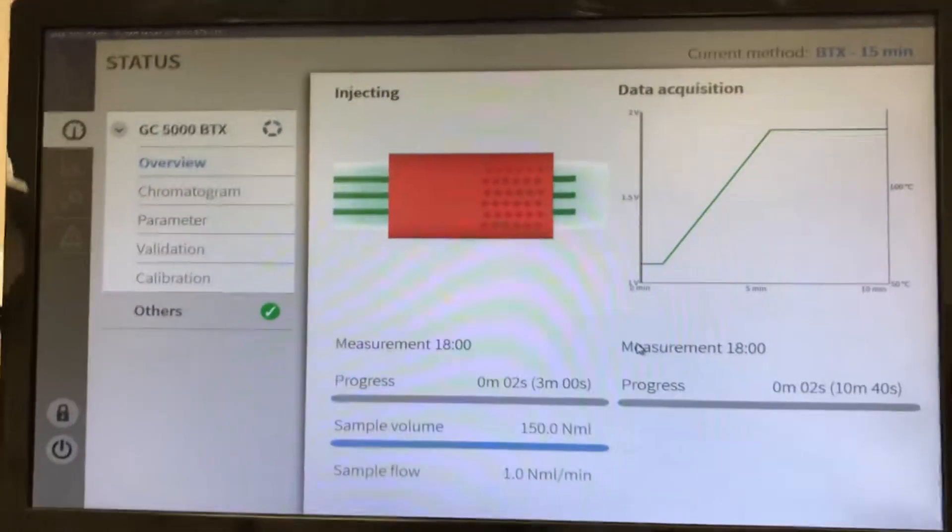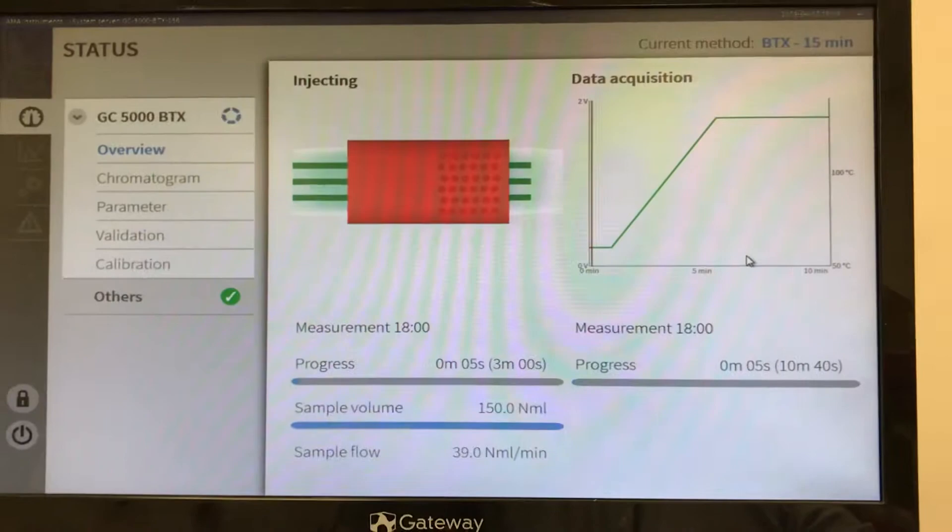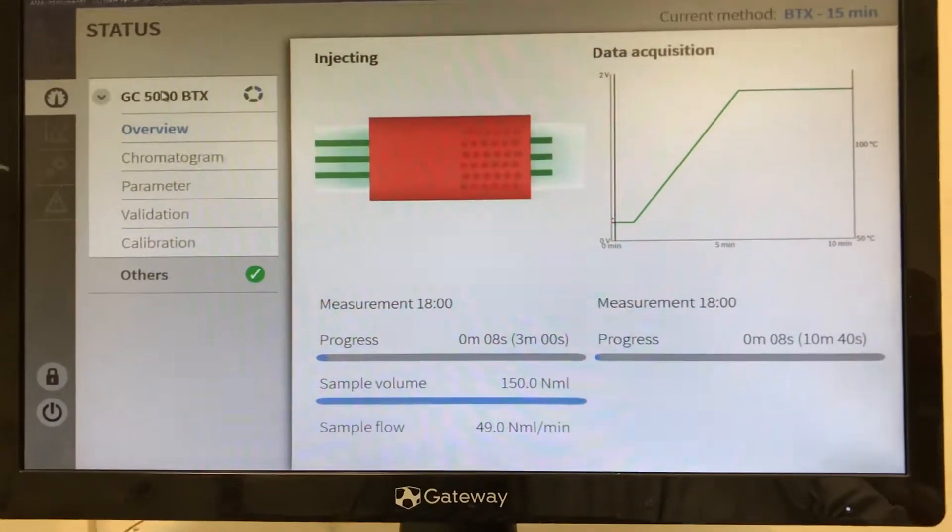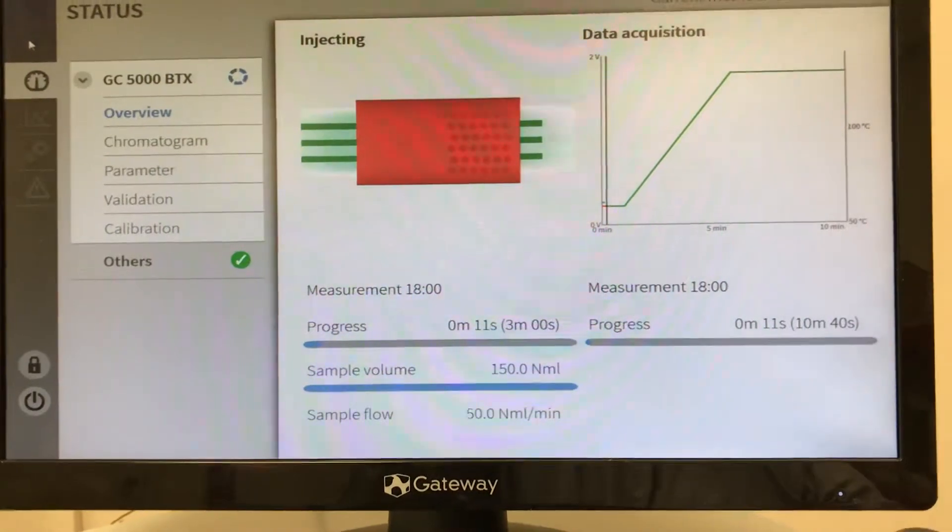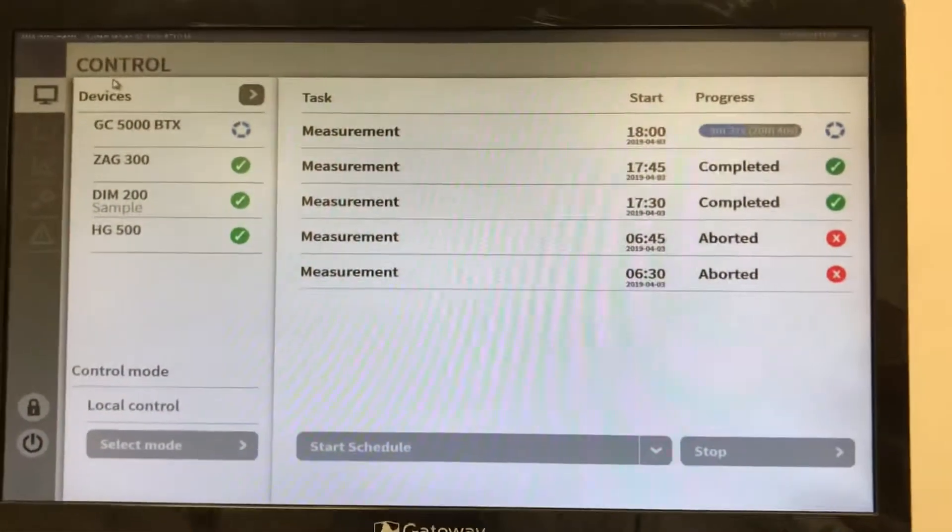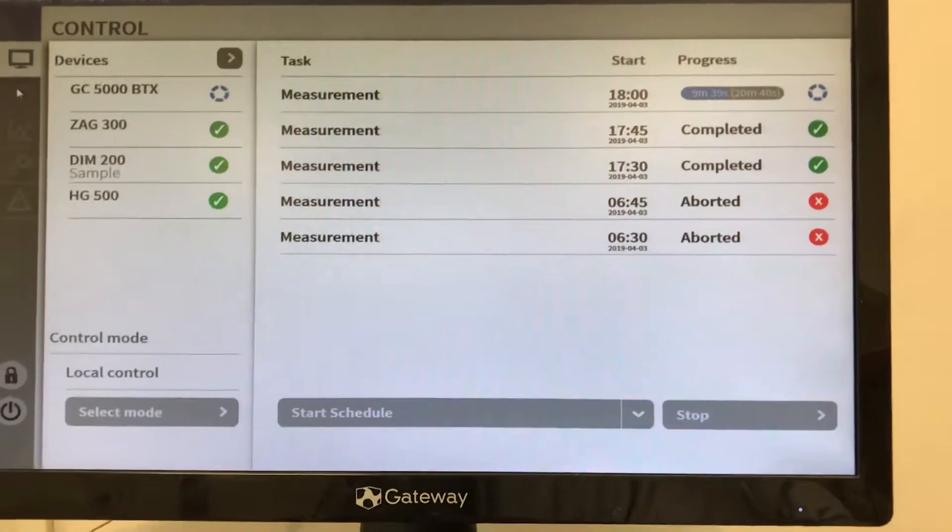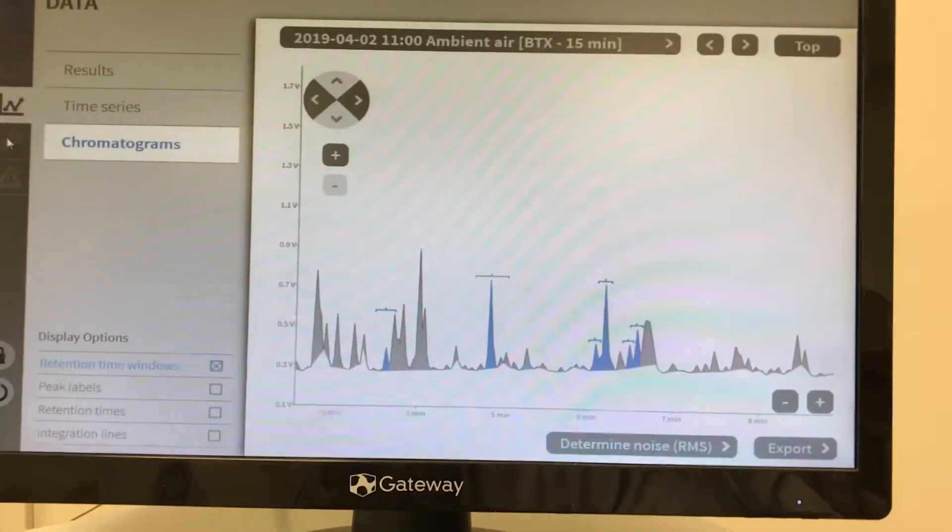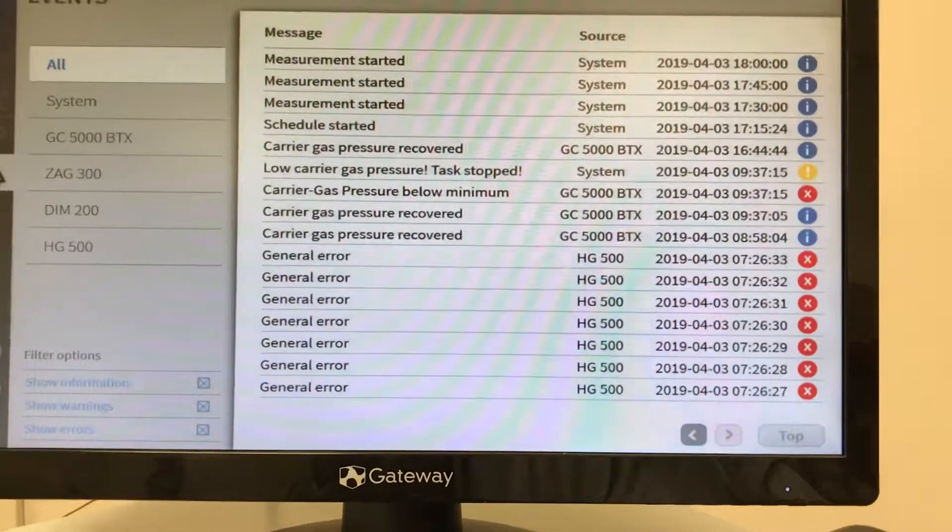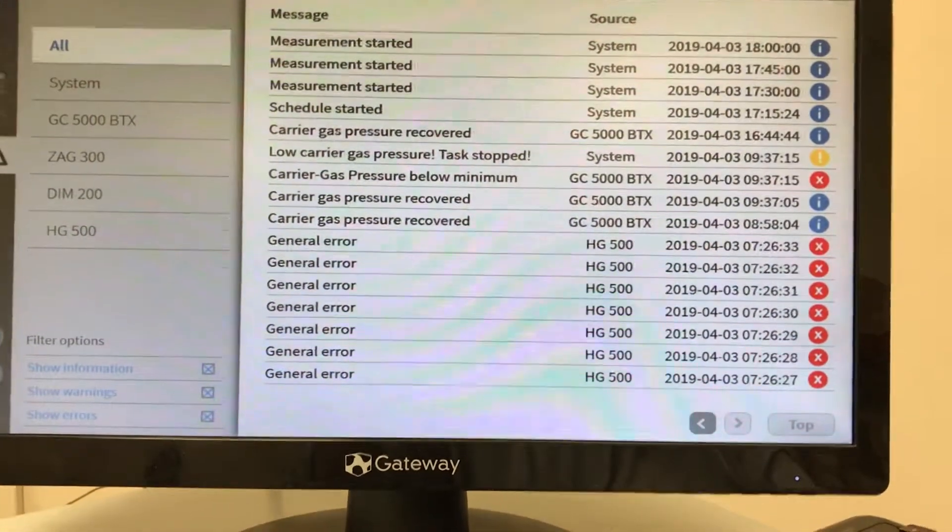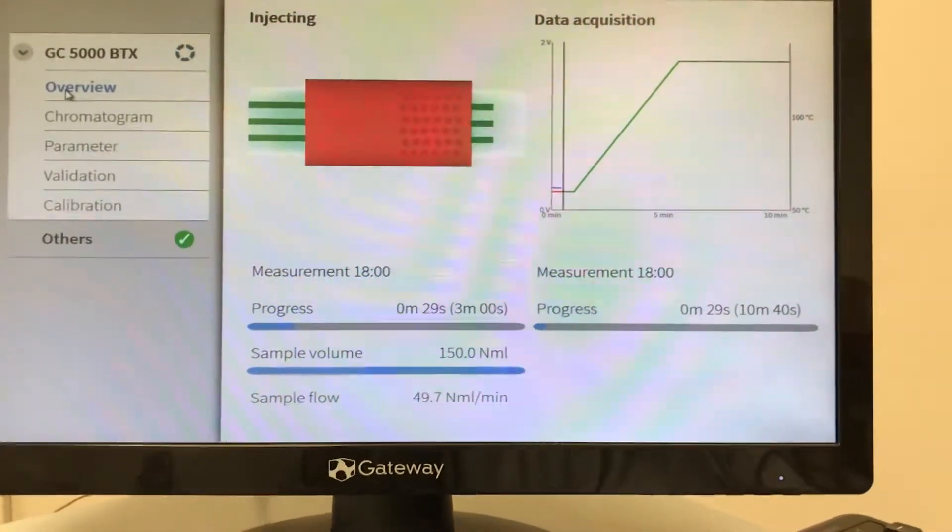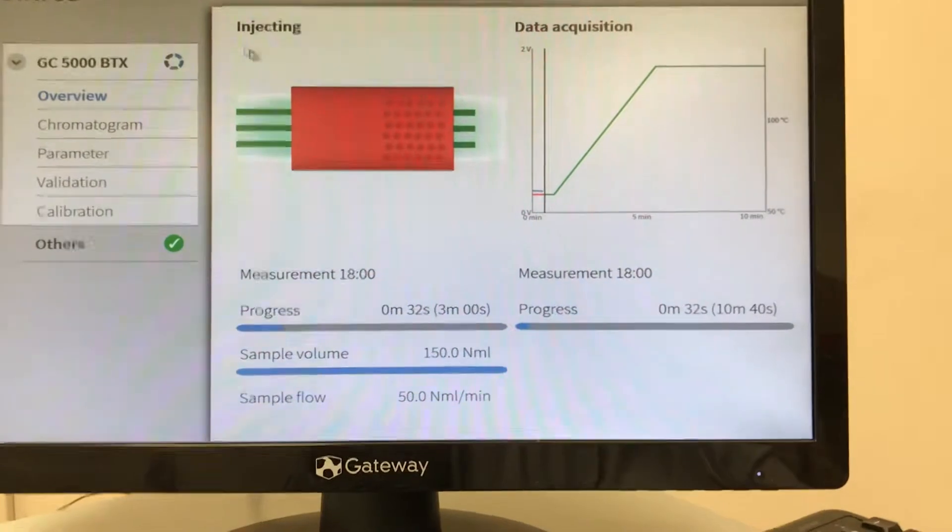So up here you can see what's going on with the VTEX analyzer. See it's a GC5000. So you've got five different icons that you can click on. One for the control window, status window, your data window, setup and events window for any alarms as well.